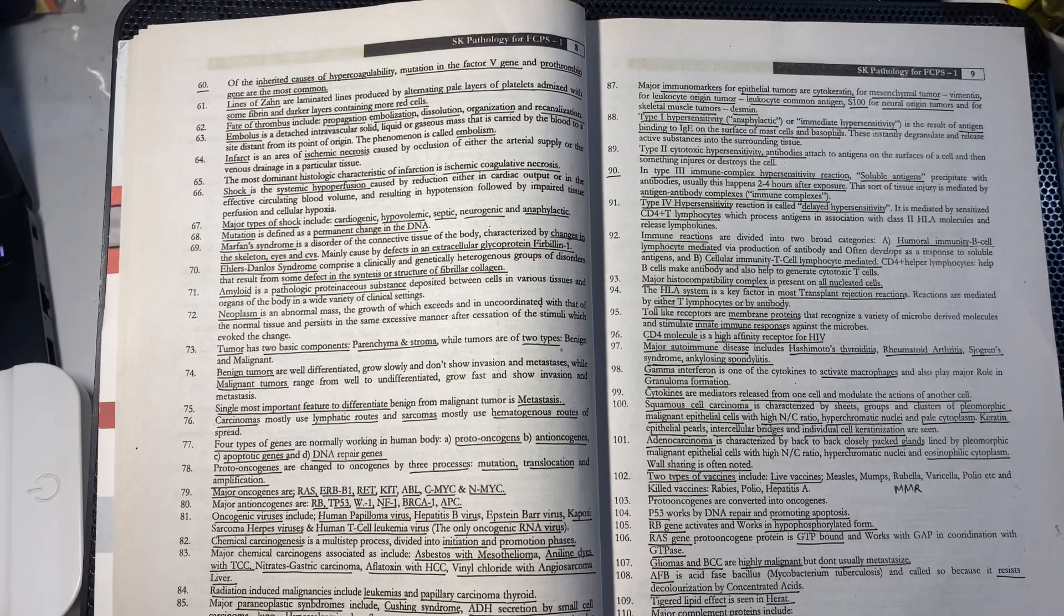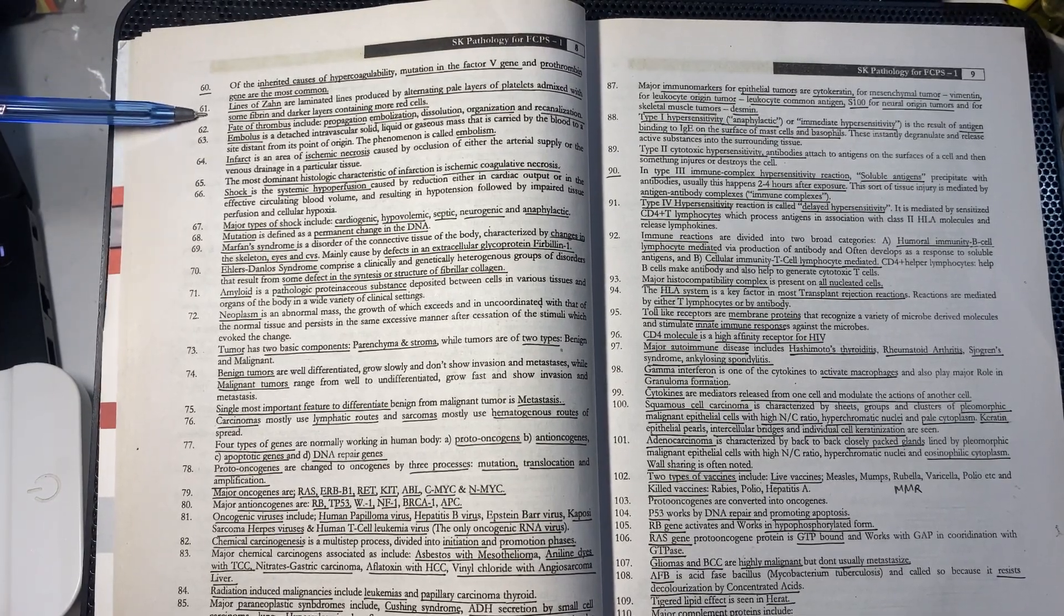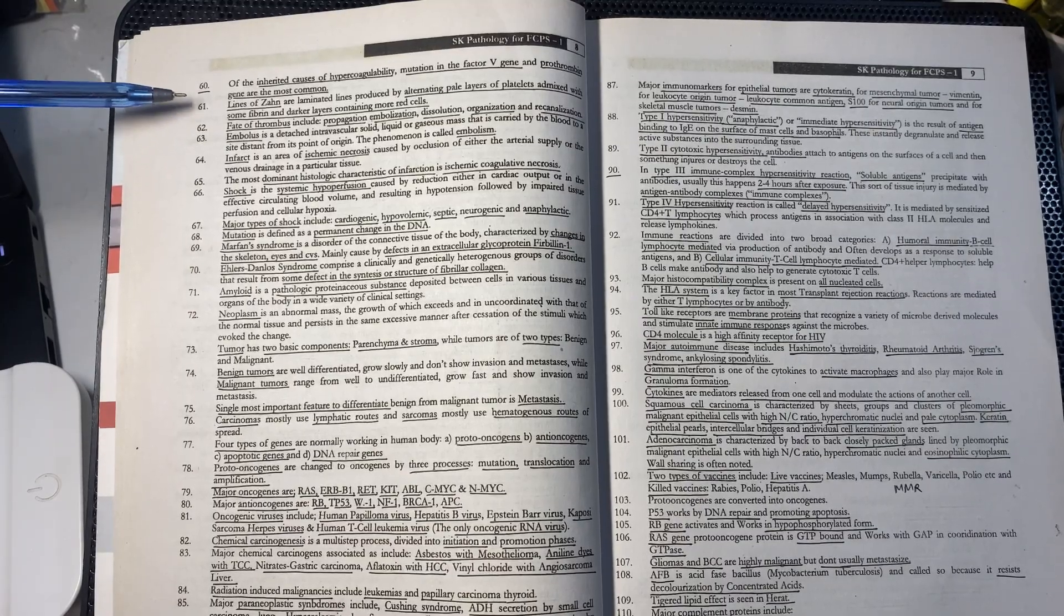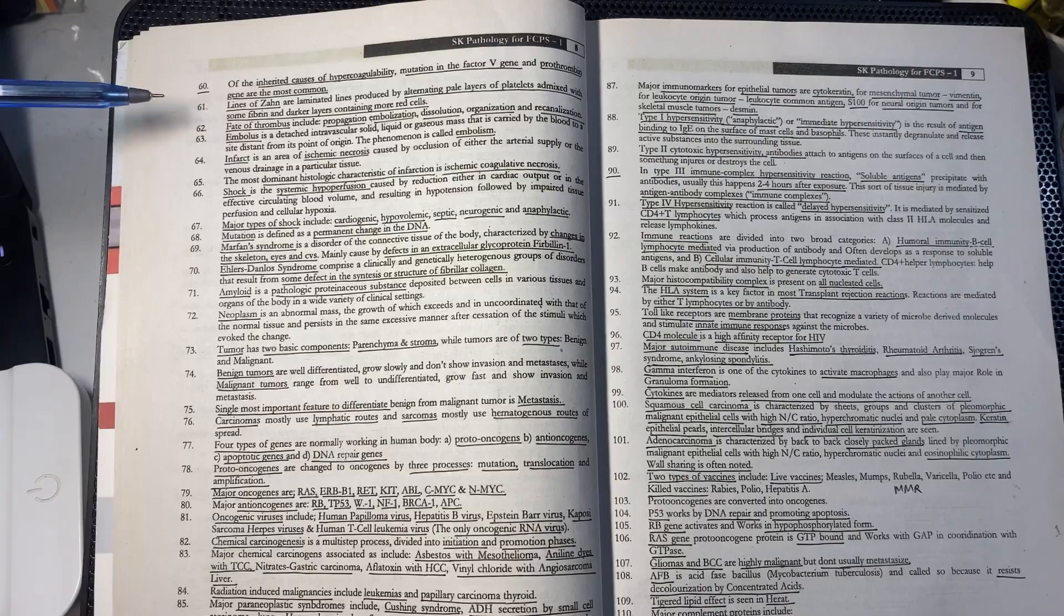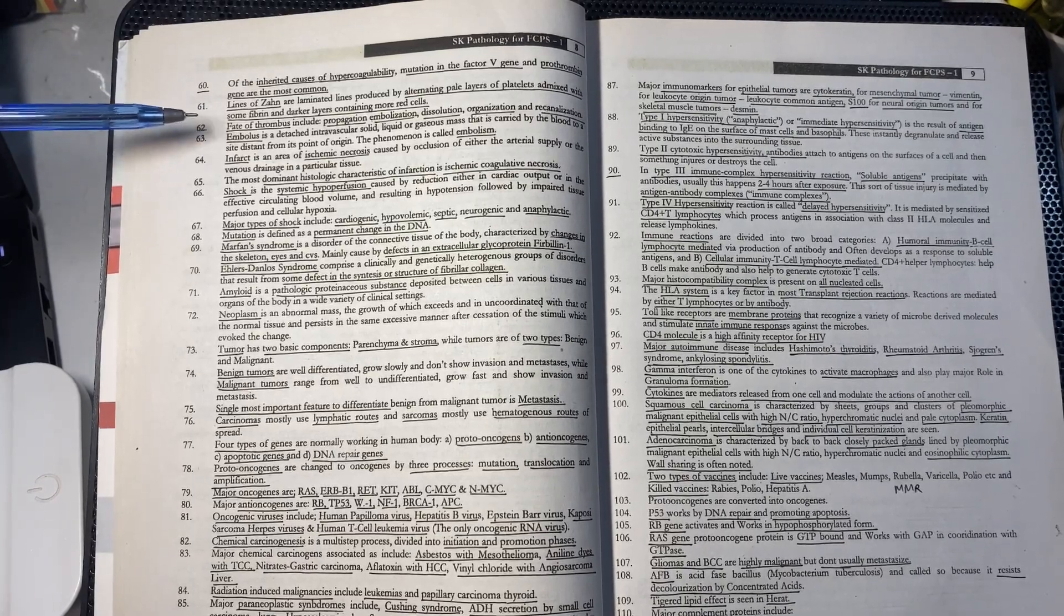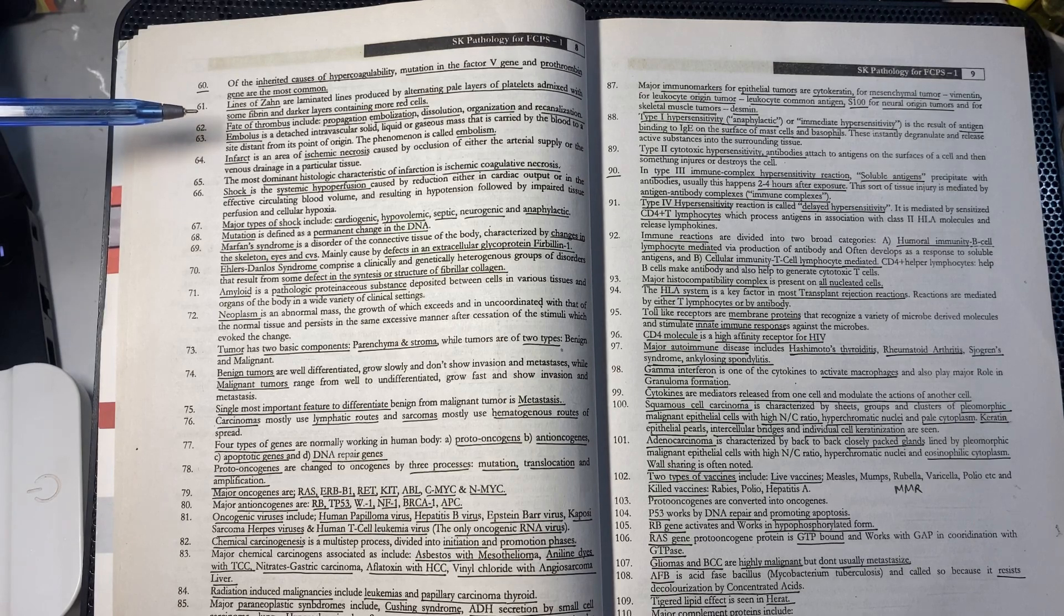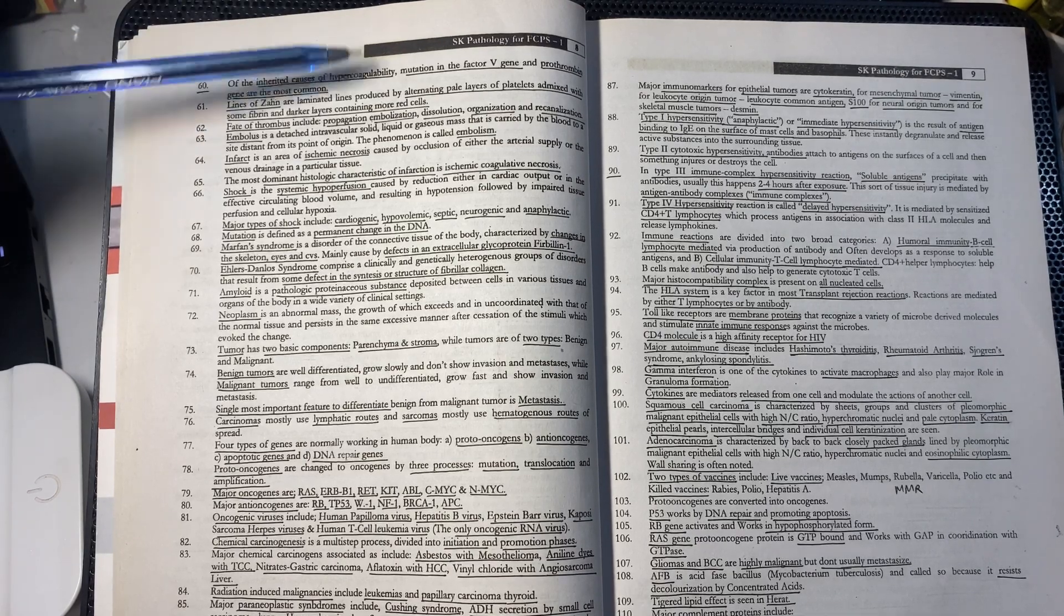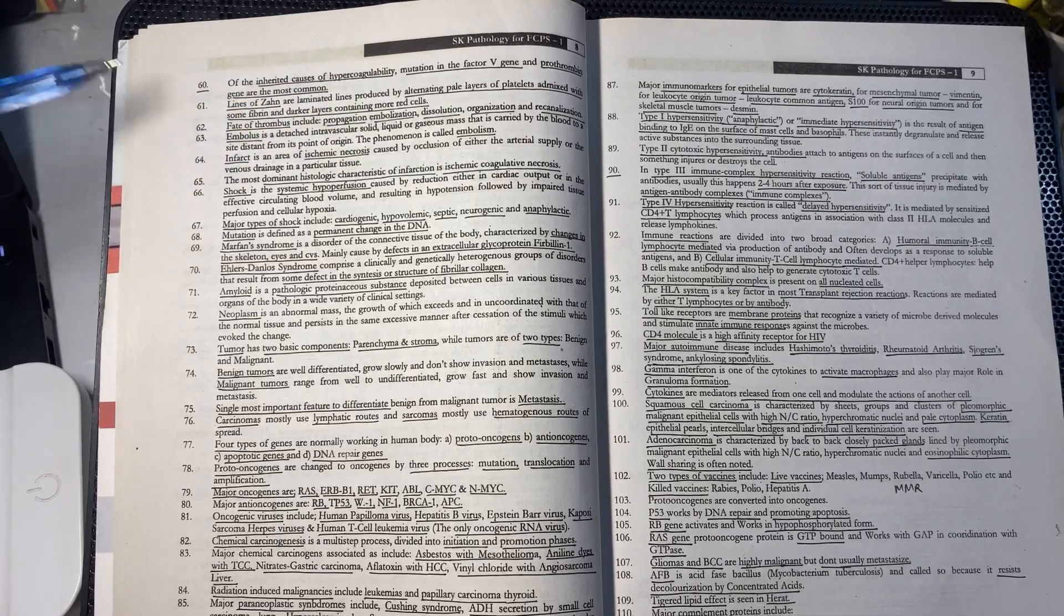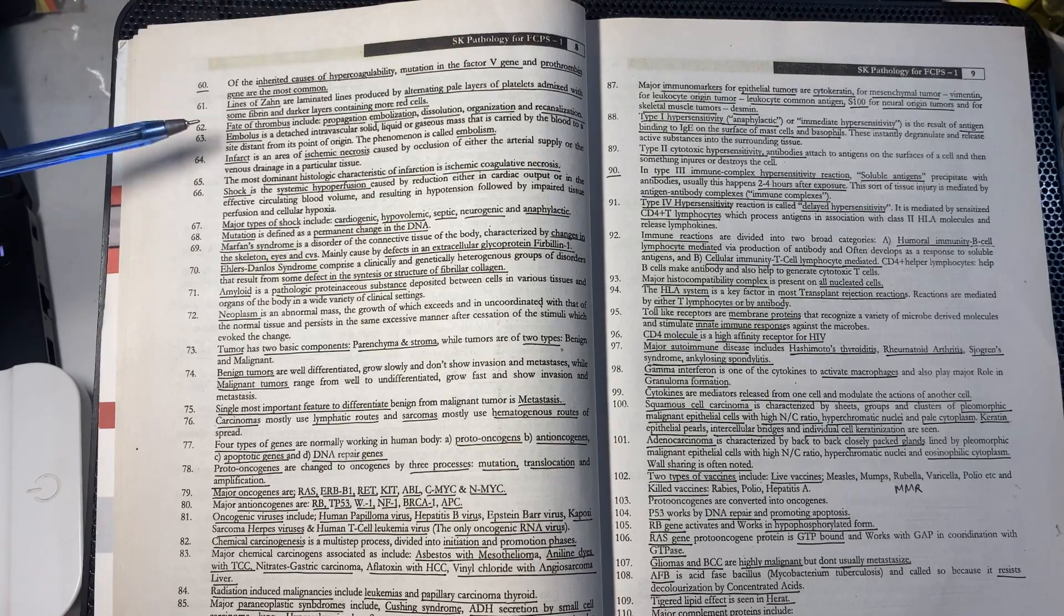The lines of Zahn are laminated lines with alternating pale layers of platelets with fibrin and RBCs which make dark layers. The fates of thrombus: first propagates, then embolizes, dissolves, organizes, and then recanalizes.